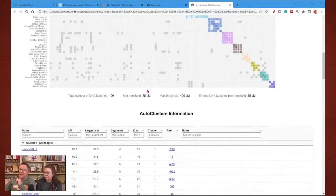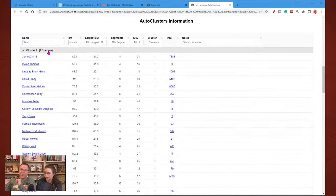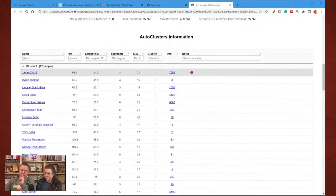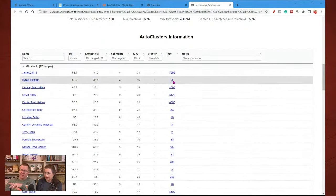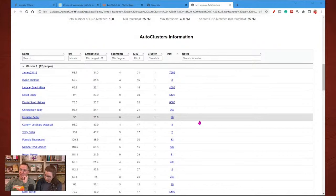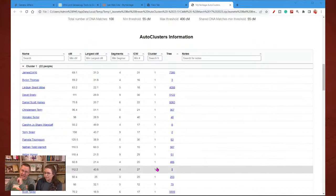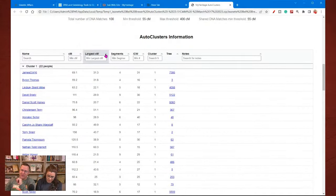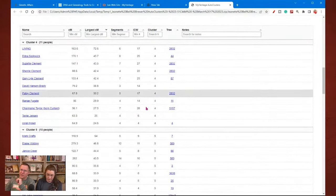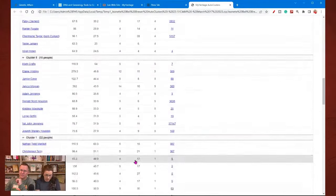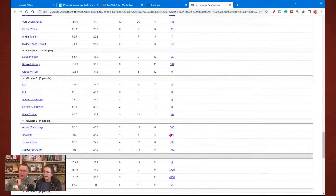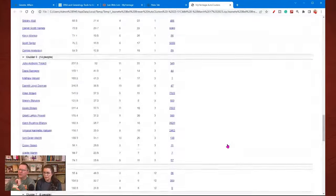This is the initial graph that you get. Then you'll go through and it will give you the match information for those people, including whether they have a tree. This is really useful if you want to go and look on their tree to see how people in this cluster all match together. You'll notice it has this cluster, and as you change the sort order — let's just go by largest segment — it still keeps the clusters together. I'm always going to have my clusters of people together.